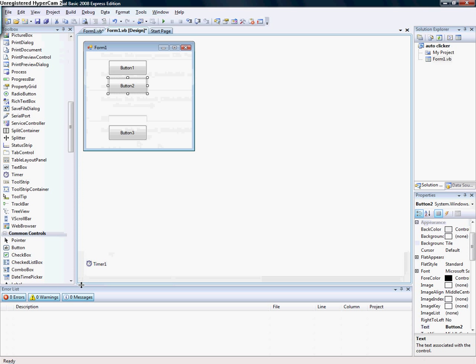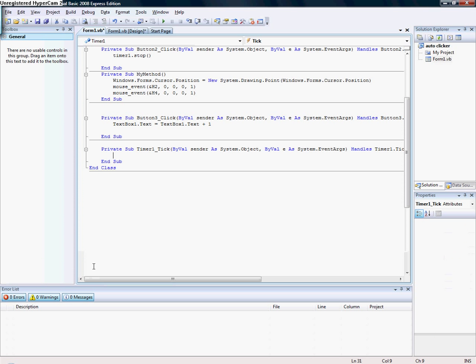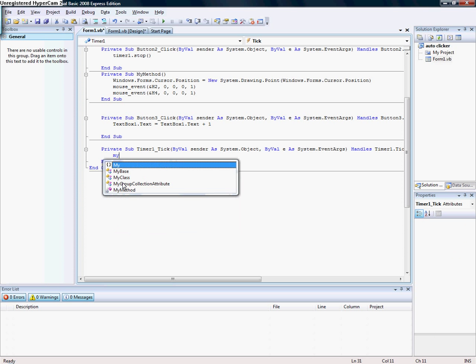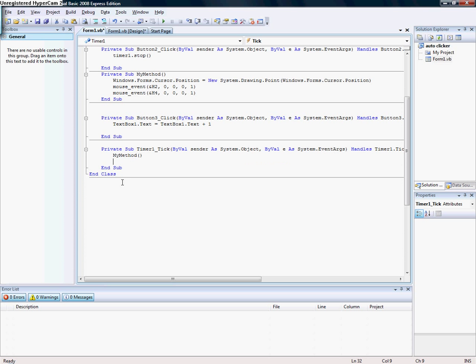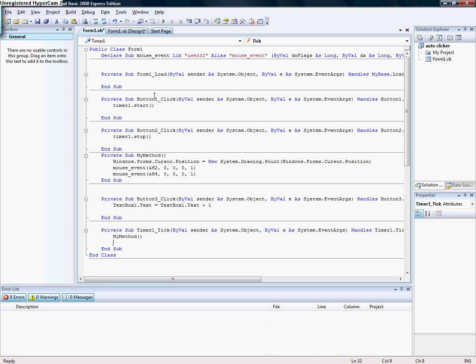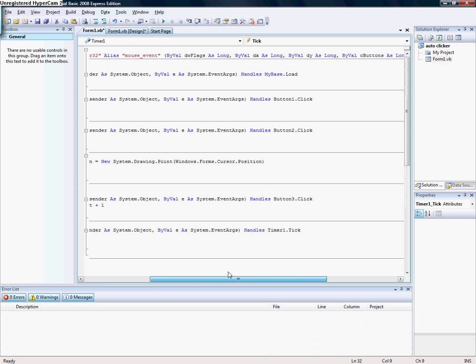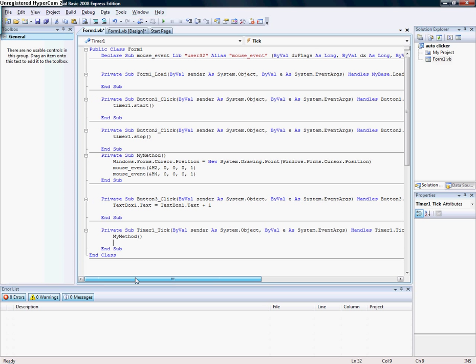Go to the timer and put in the method. Now it's ready, just debug.